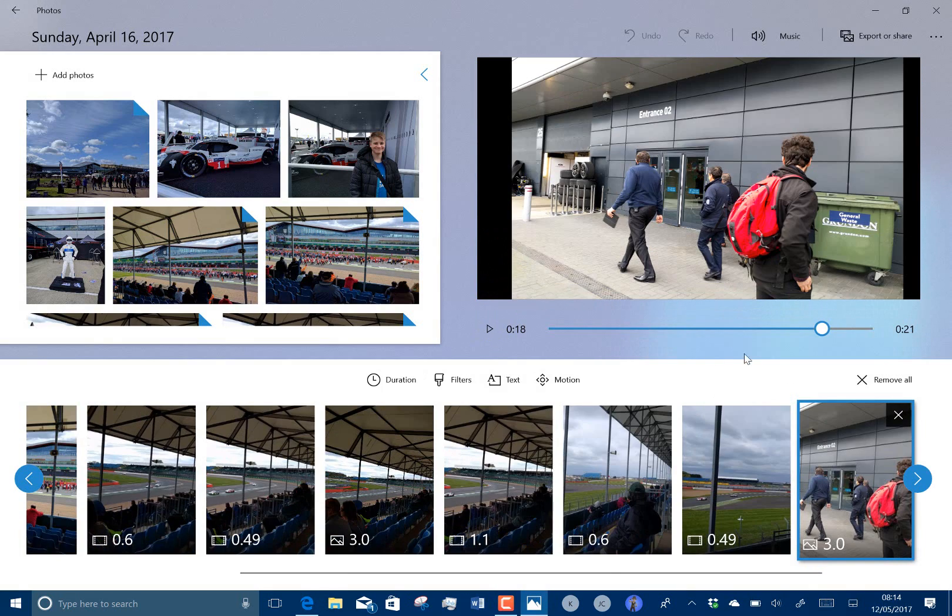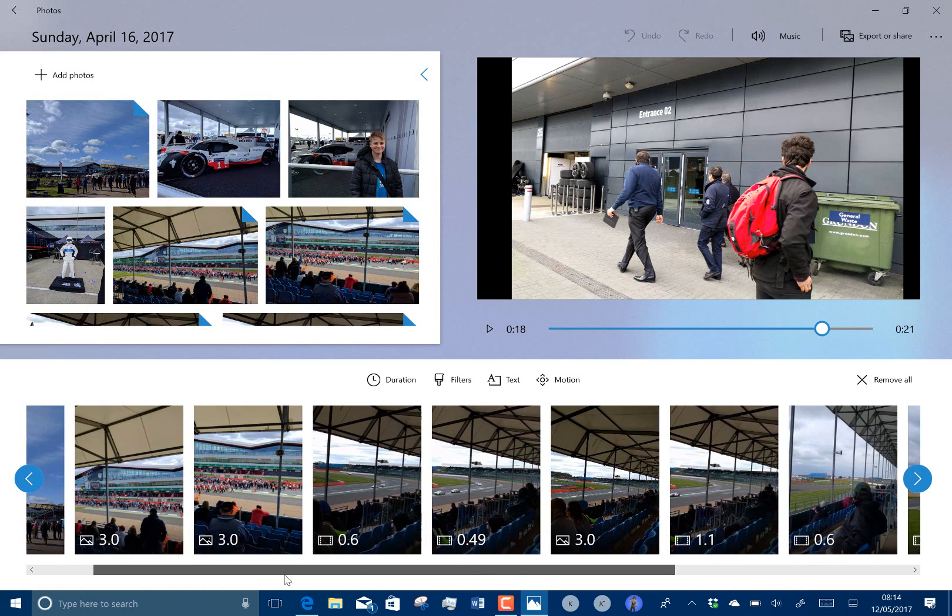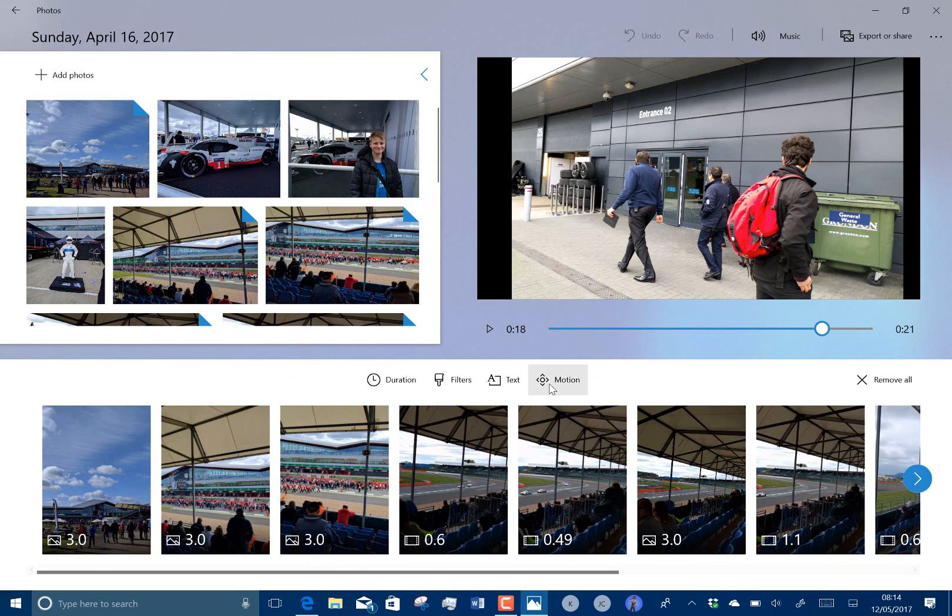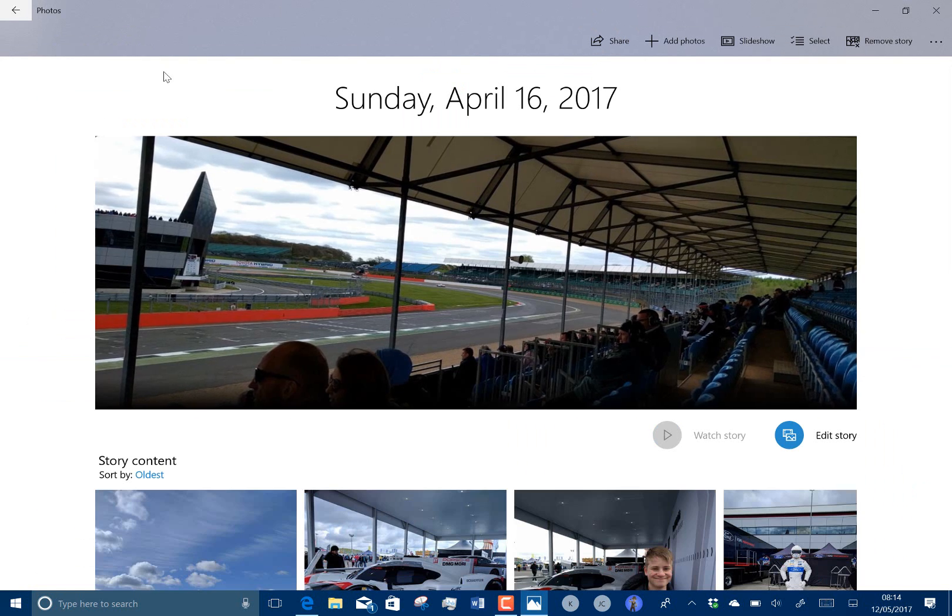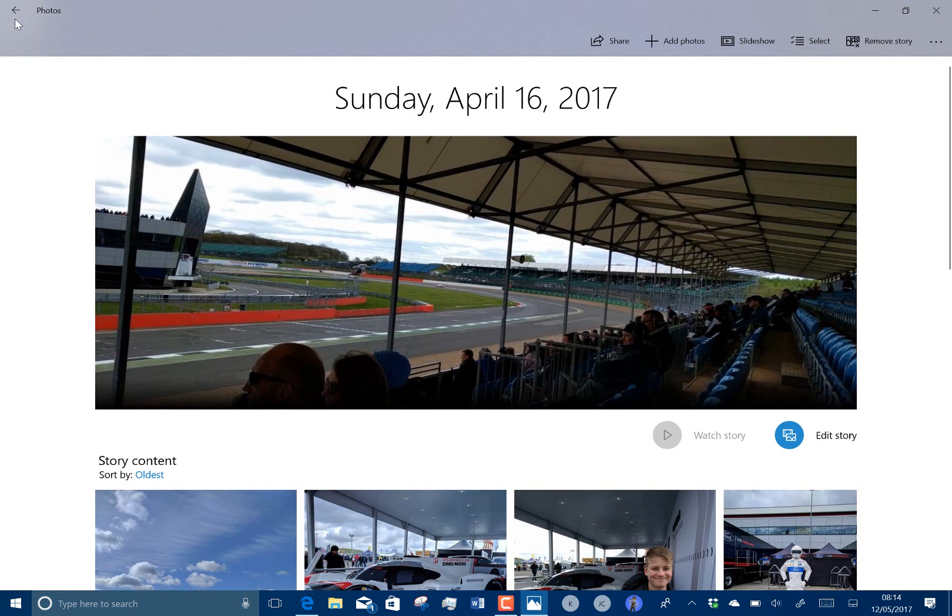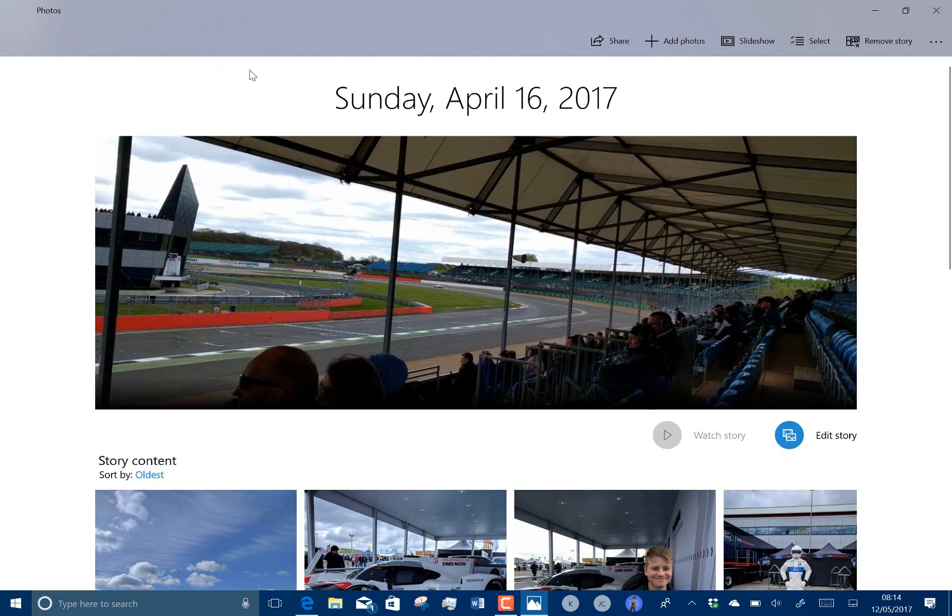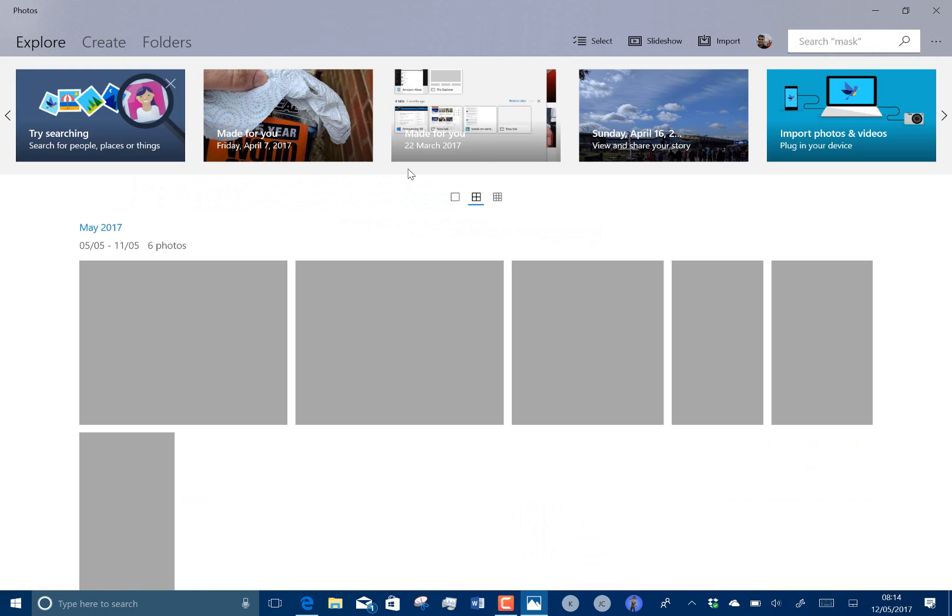It's created the whole story. I didn't do any of this. It's put them in the sequence, it's added the music, the music cuts to the pictures and it's added the motion and everything else. So it's quite an interesting feature and it's really easy to do and you just create a story from your day really.